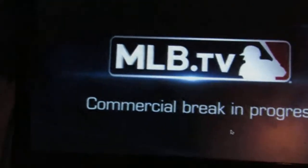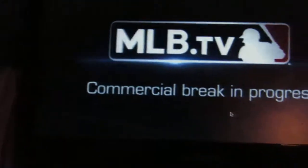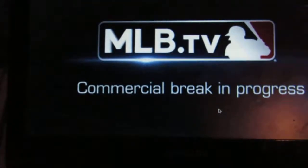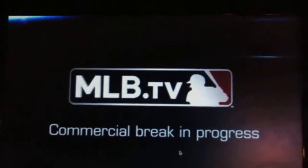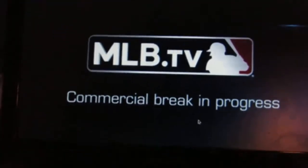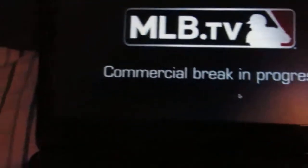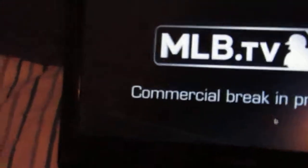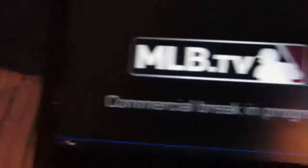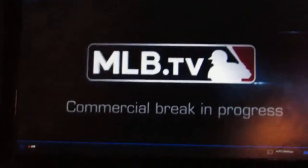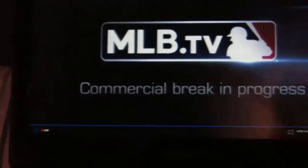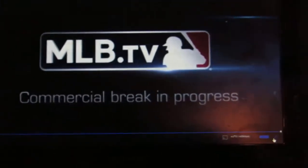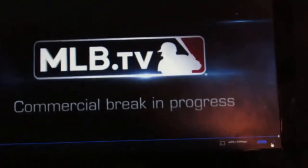Hope you like this and hope you use this all the time. It helps you watch the whole season without even having to pay any money. Hope you like this video and hope you use this trick. See you in my next video. Bye.